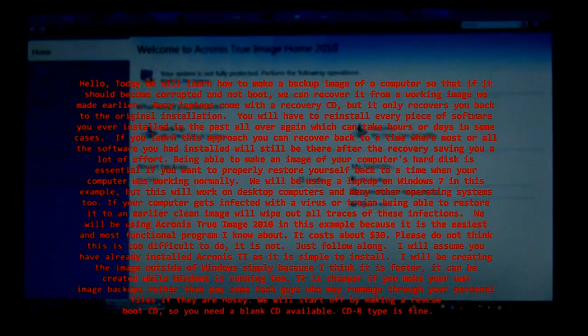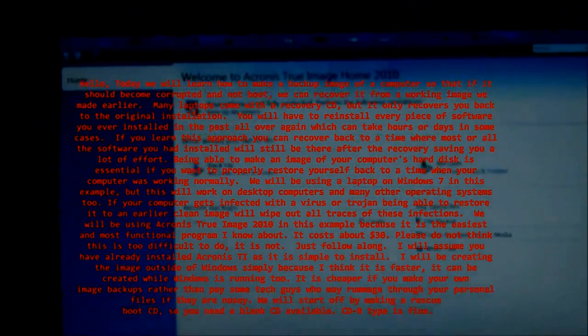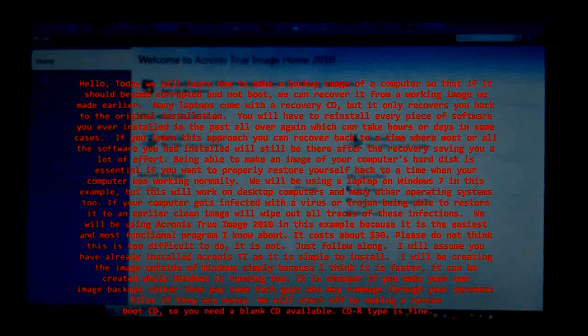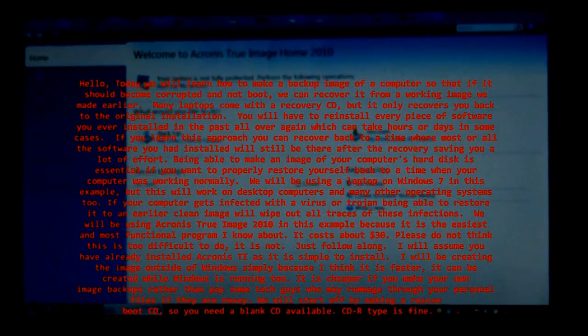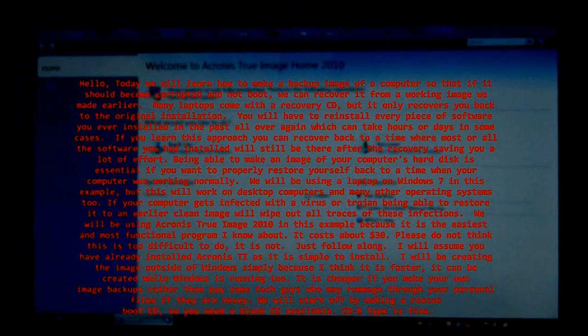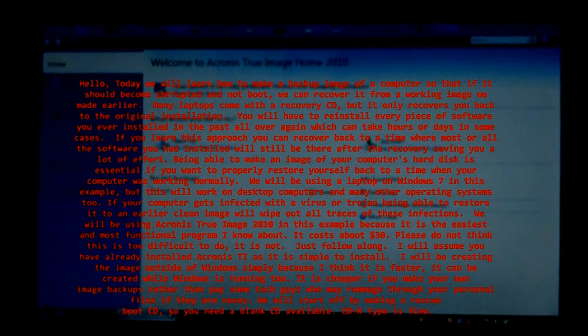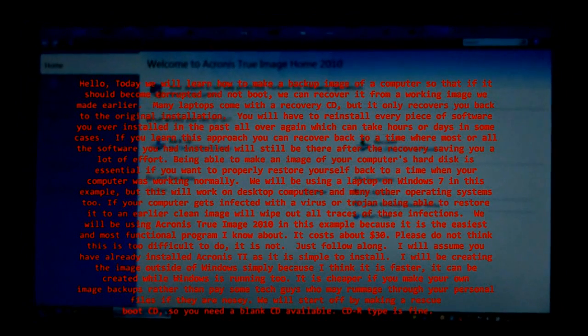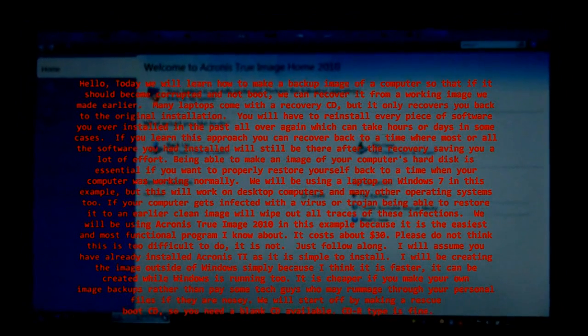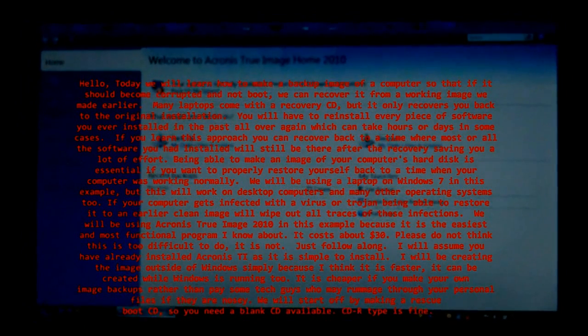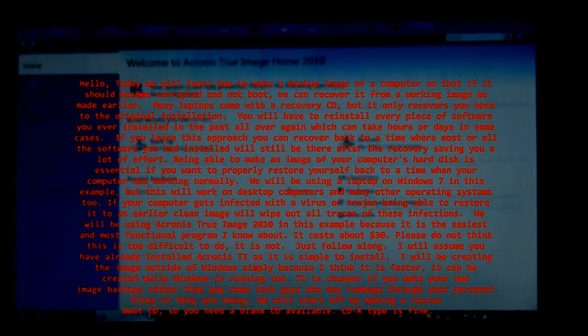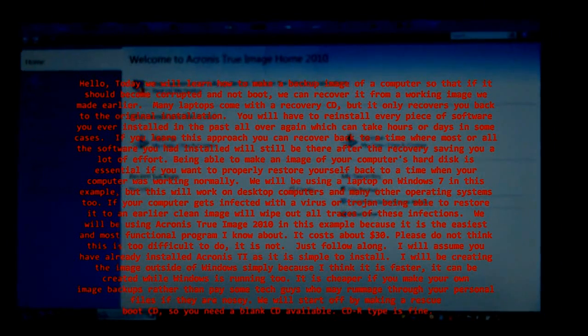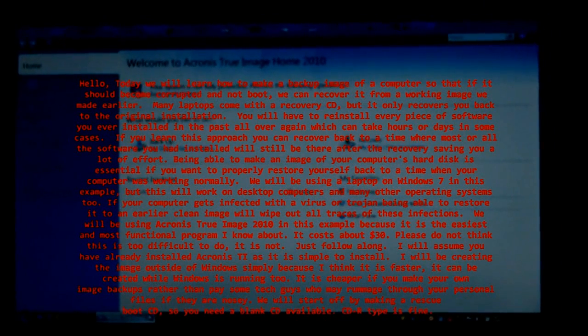which can take hours or days in some cases. If you learn this approach you can recover back to a time where most or all the software you had installed will still be there after the recovery, saving you a lot of effort.